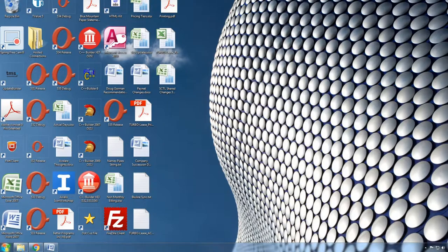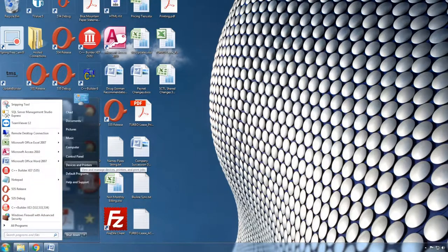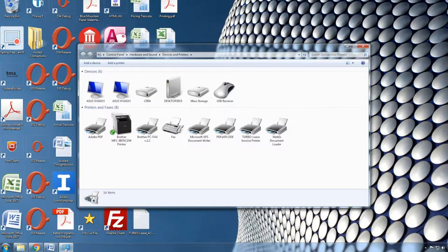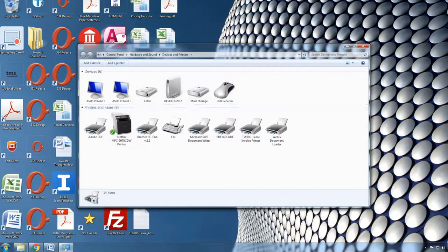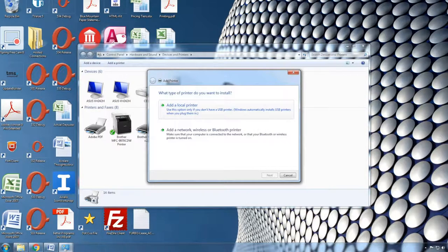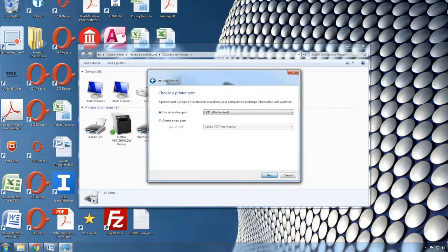To begin, you'll click the Start button, choose Devices and Printers, click Add Printer across the top, select Local Printer, make sure LPT1 is chosen and click Next.